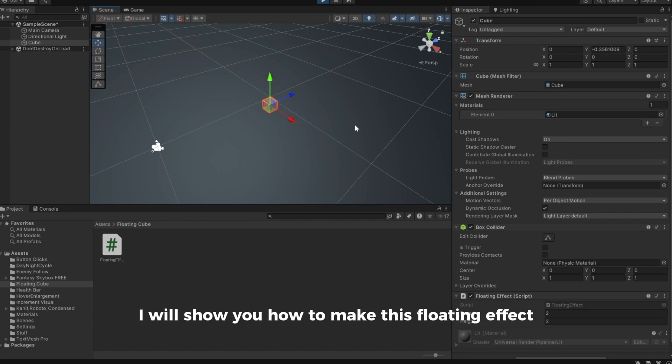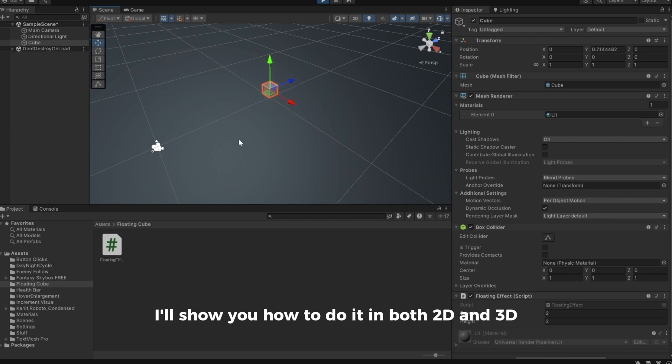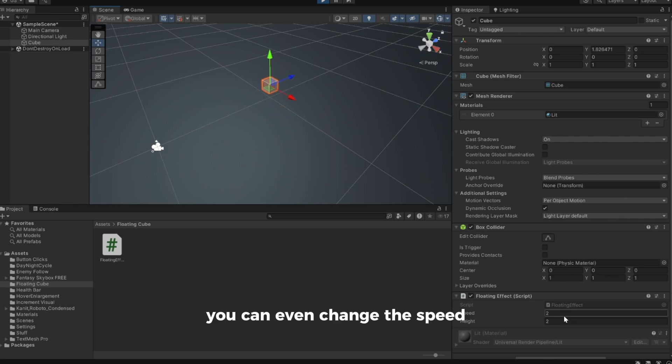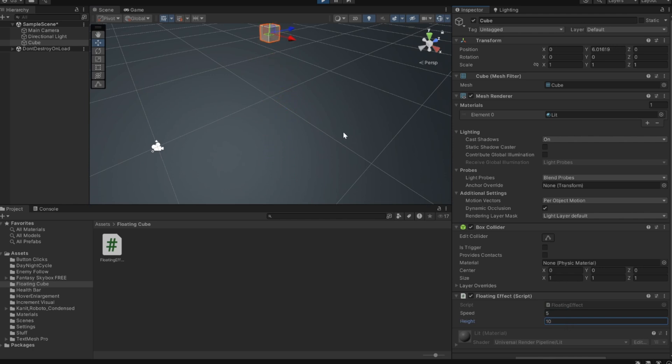In this Unity tutorial I will show you how to make this floating effect on any object. I'll show you how to do it in both 2D and 3D. You can even change the speed and height of it. Let's get started.